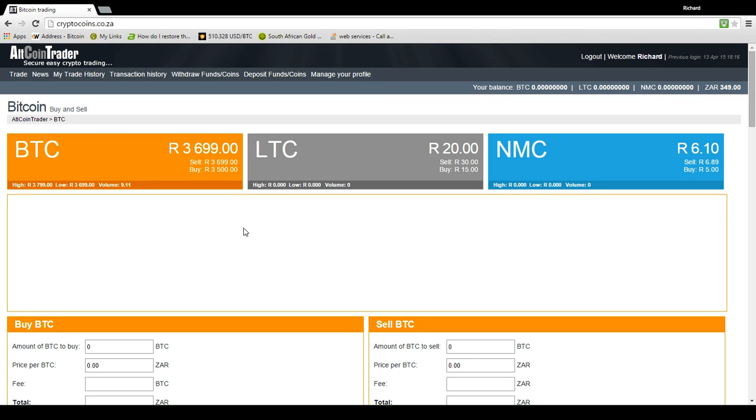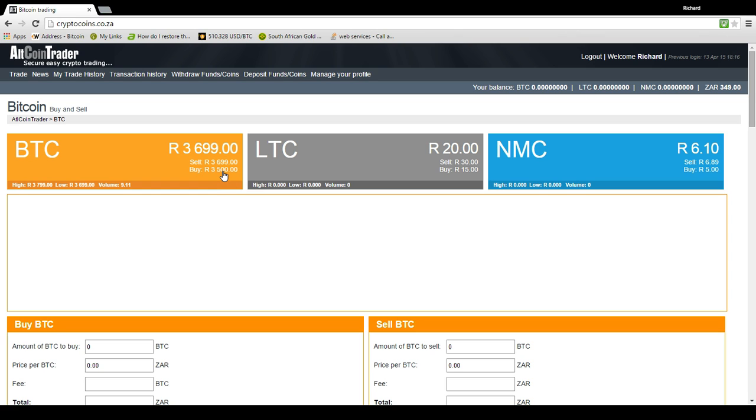That means that there are people selling at that price. In this case, they just happen to be the same, but that is the selling price. And there are people that are happy to buy Bitcoins for this price here, 3,500 Rand.